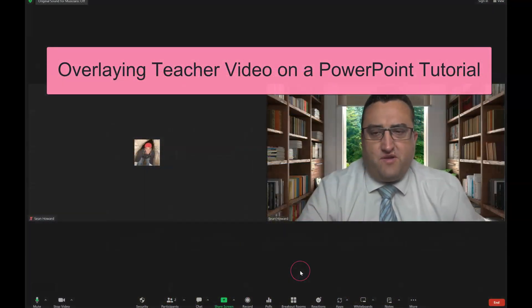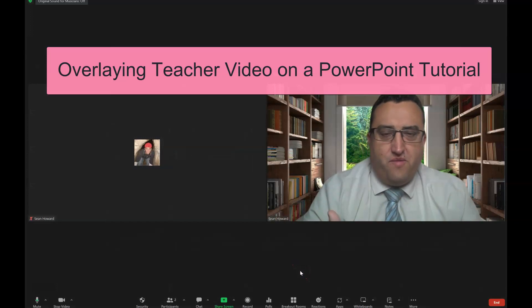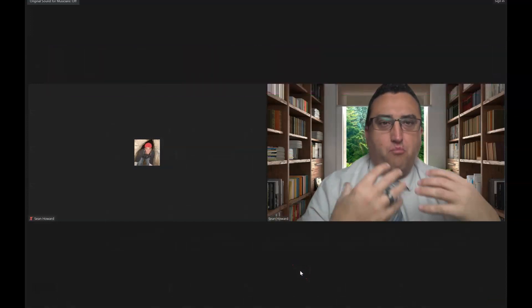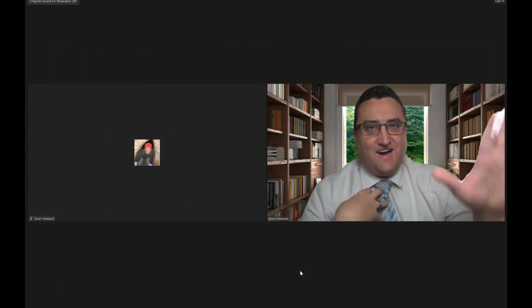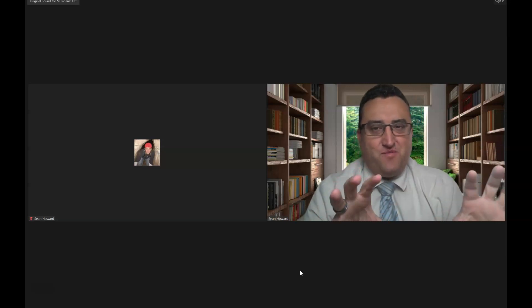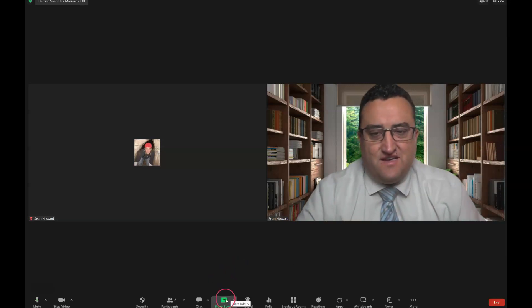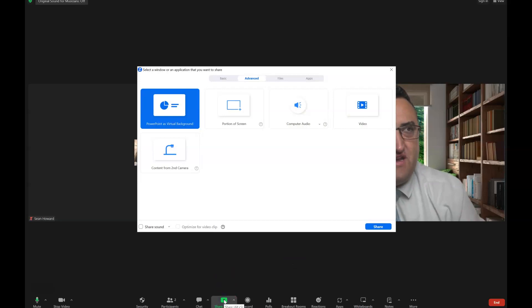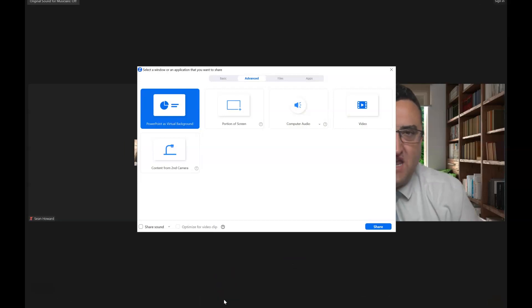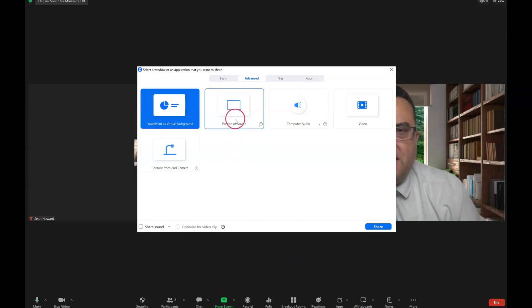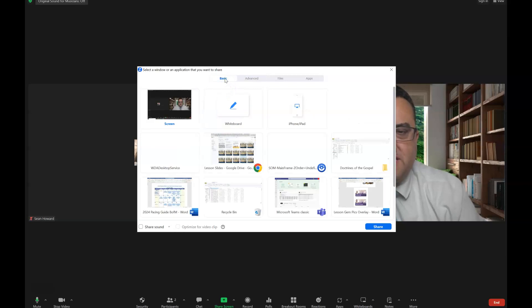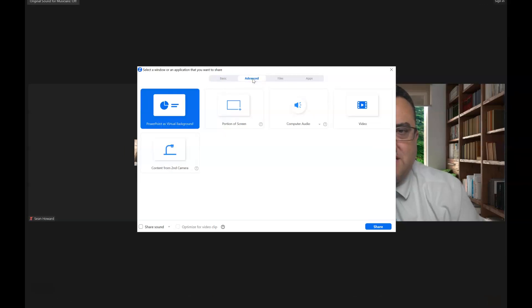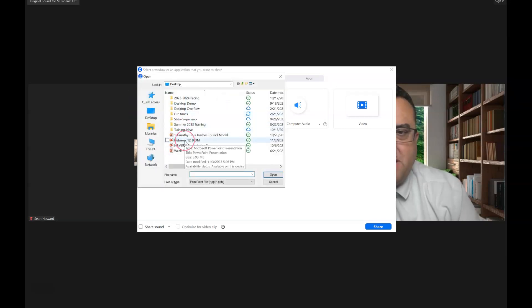If you're on Zoom and going to share your screen for a PowerPoint, but you want yourself to be on top of and part of that PowerPoint, here's how you do it. Go to Share Screen — you already need to have your PowerPoint file saved on your computer. Go to Advanced, and there is this new feature: PowerPoint as Virtual Background. Double-click that and you can choose the PowerPoint you want to share.